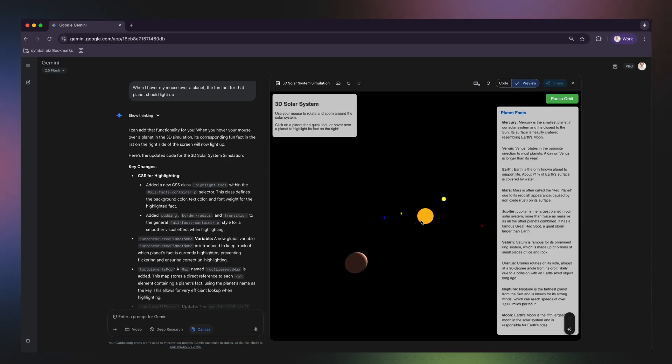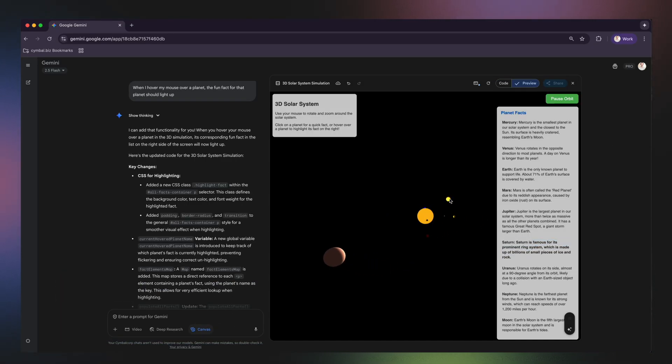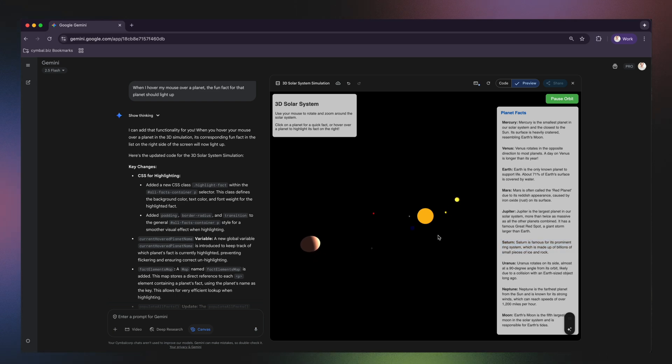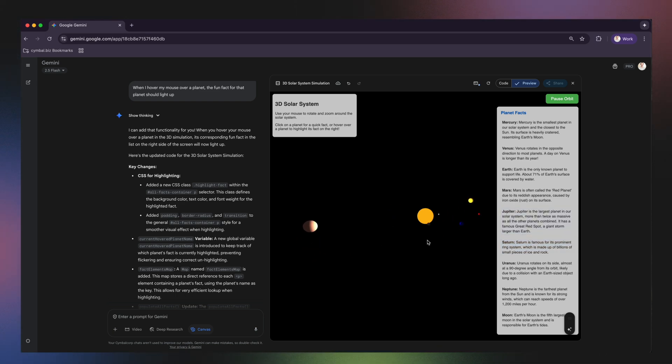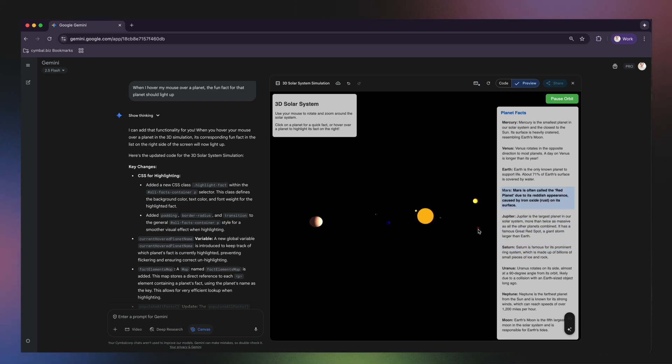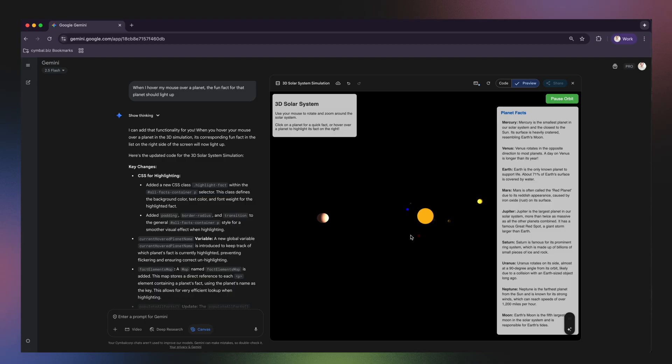And there it is. When I click on Jupiter, I get facts about its size and nickname. We can do this for any planet, turning a cool model into an interactive encyclopedia.